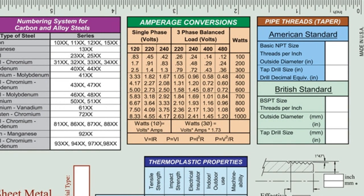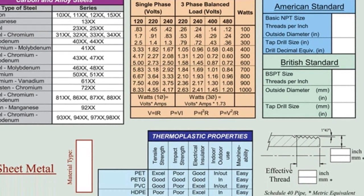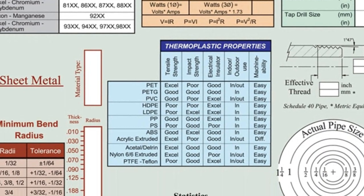An amperage conversion chart that includes common electrical formulas and a reference for thermoplastic properties of common plastics and characteristics of each.